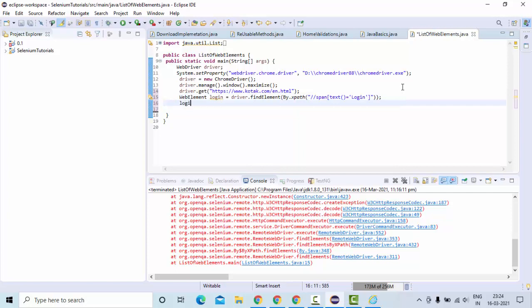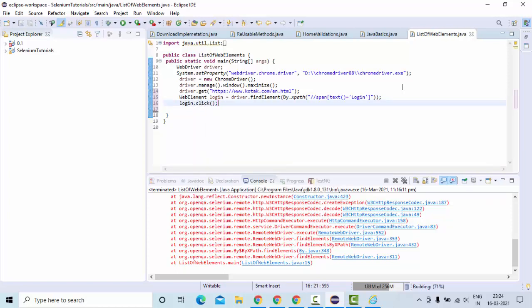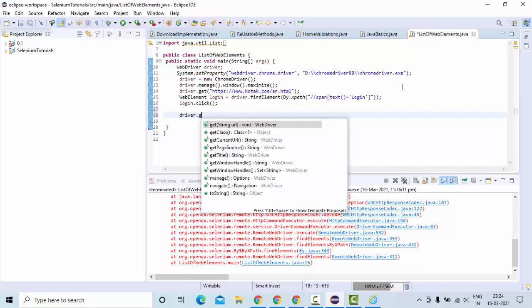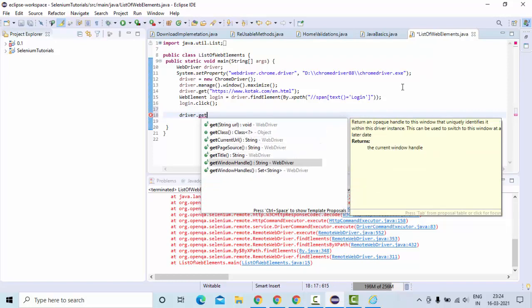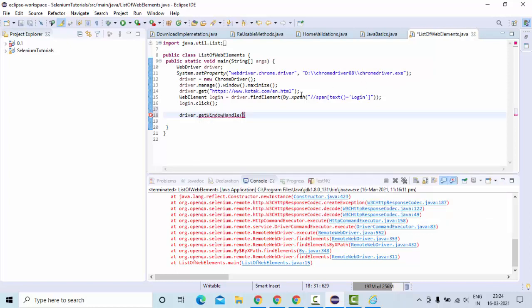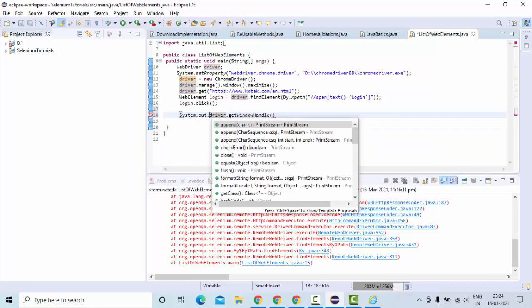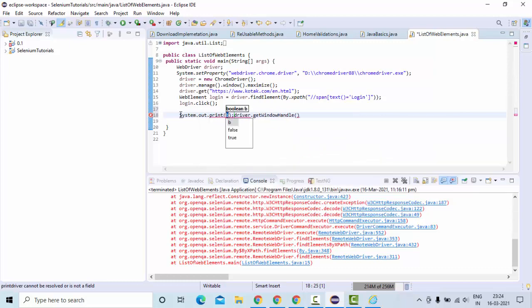Then I am clicking on the login button, so click on it. So here, let me use driver.getWindowHandle is a method. Get window handle will return the current window handle. So let me try to print that as well. System.out.println, this is a current window handle.